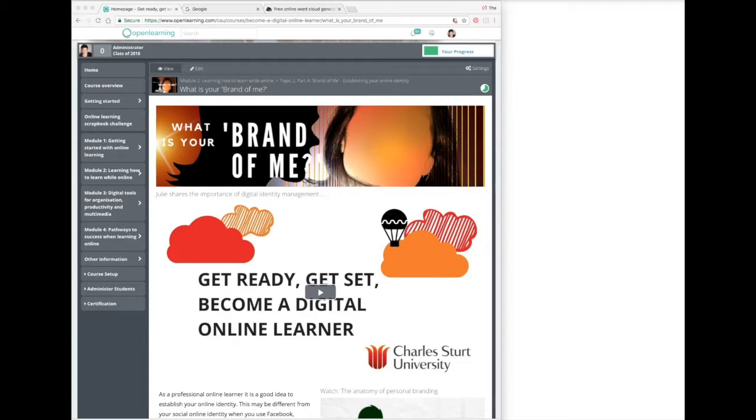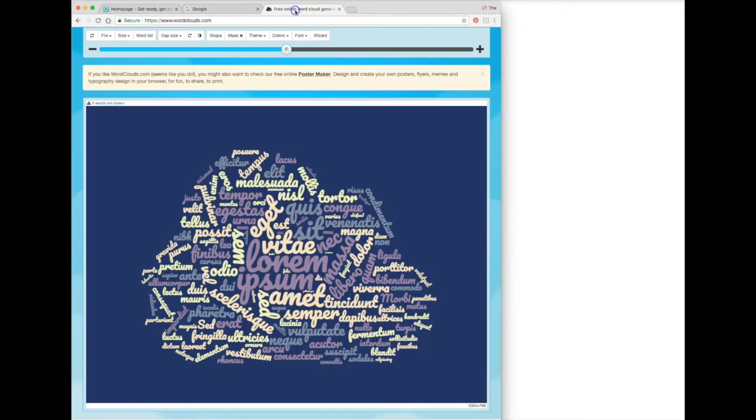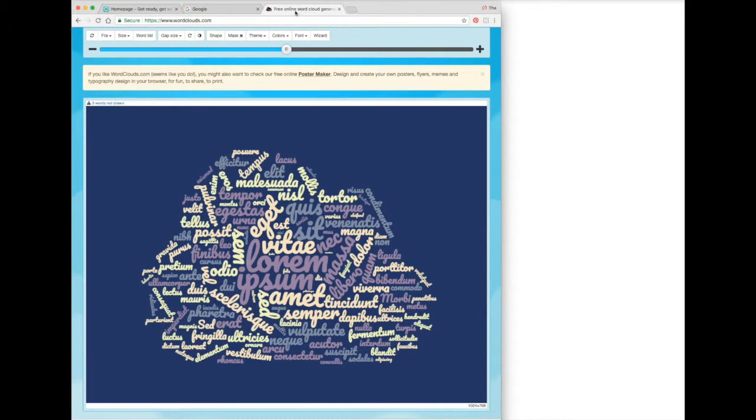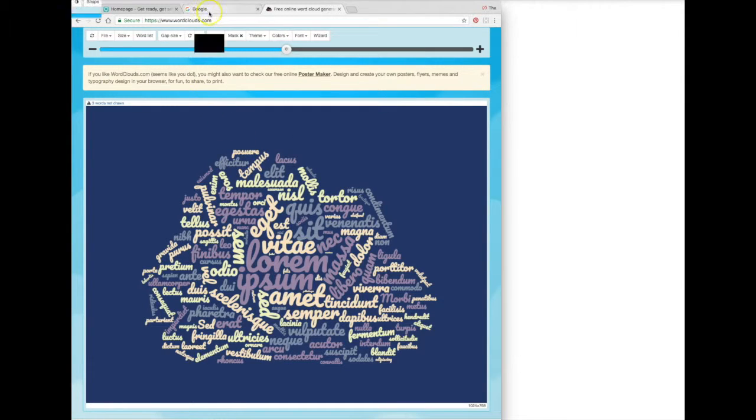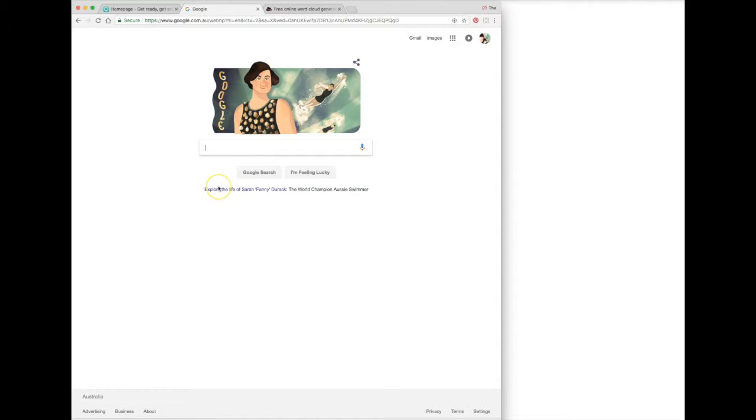want to use a whole collection of words to represent your brand visually. An easy way to do that is to create a word cloud. There are many free online word cloud generators, and this is one of them. It's called Word Cloud, and there's a link to this in your learning materials. But if in doubt, Google search is